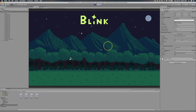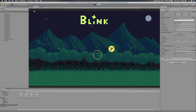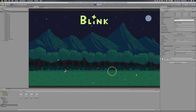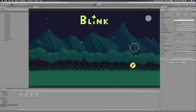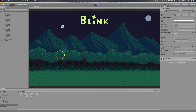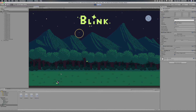I spent some time today tweaking the behavior of the firefly's movement, which will hopefully allow for different styles of gameplay. By slowly and carefully dragging the firefly to the target, you'll have a high accuracy, but you'll be wasting precious time as the forest grows darker. On the other hand, you can fling him around the scene for faster gameplay, but at a heightened risk of poor accuracy.